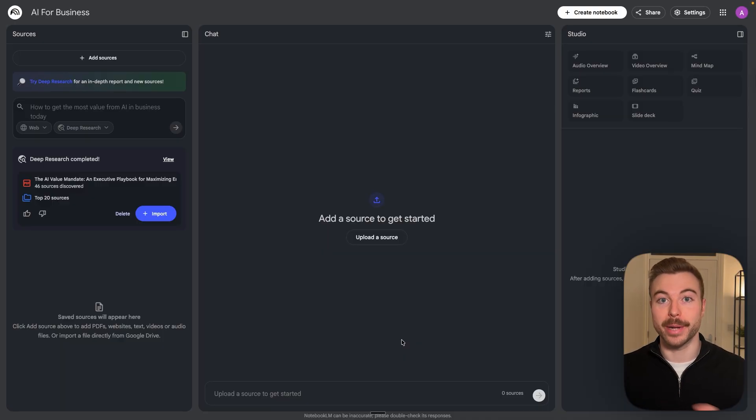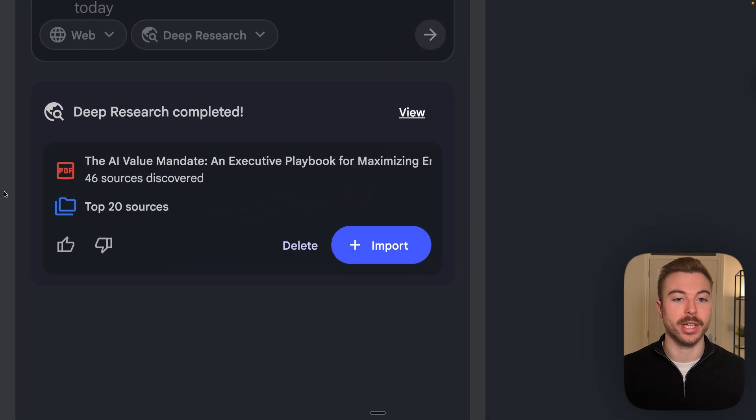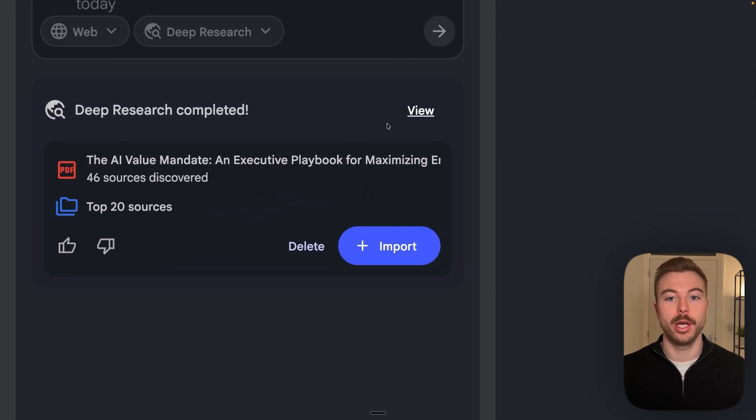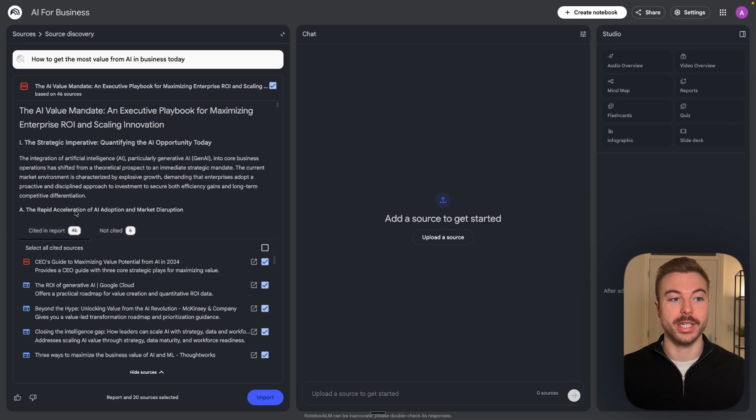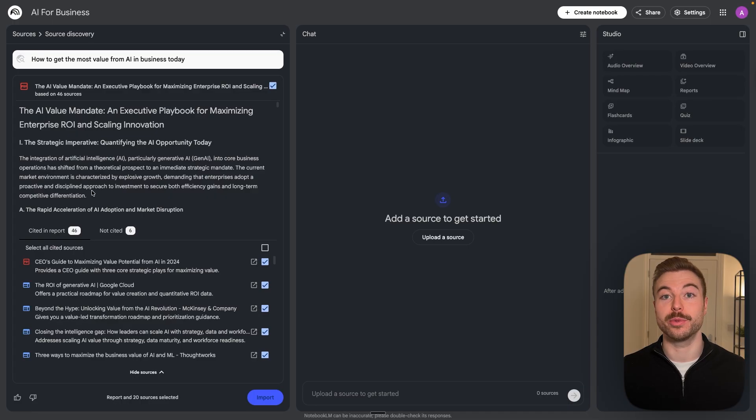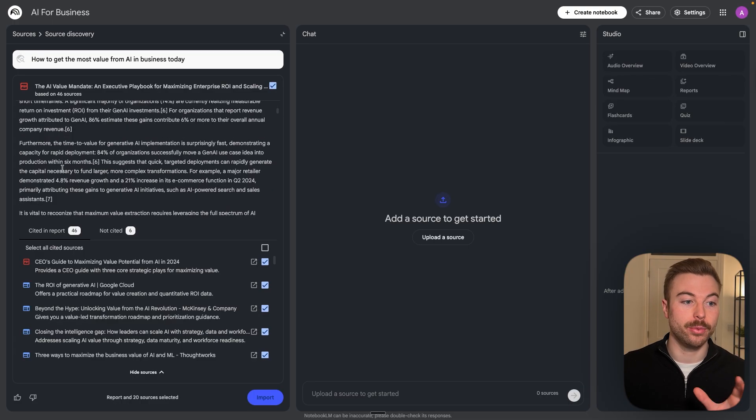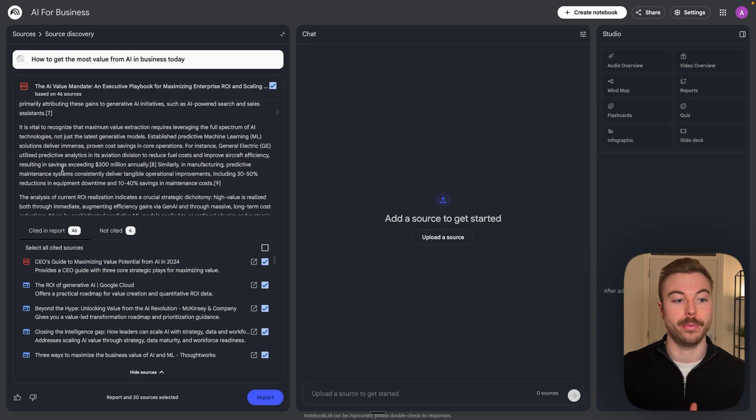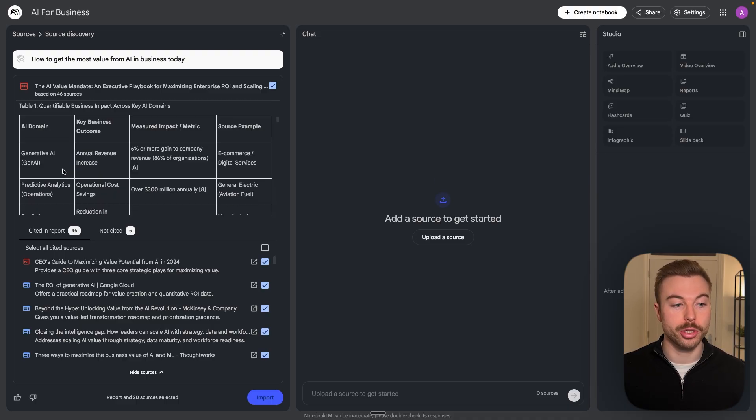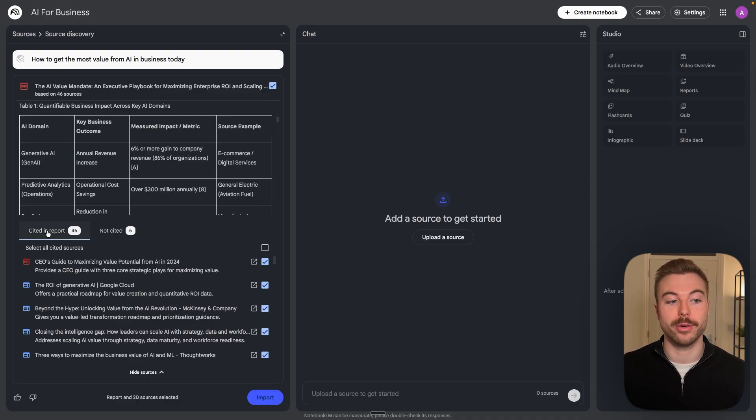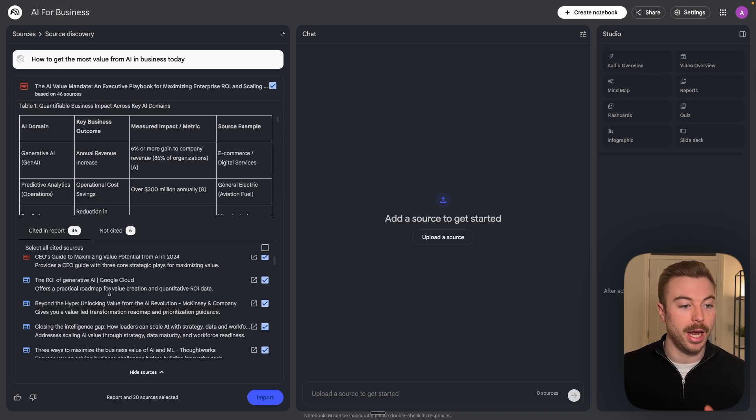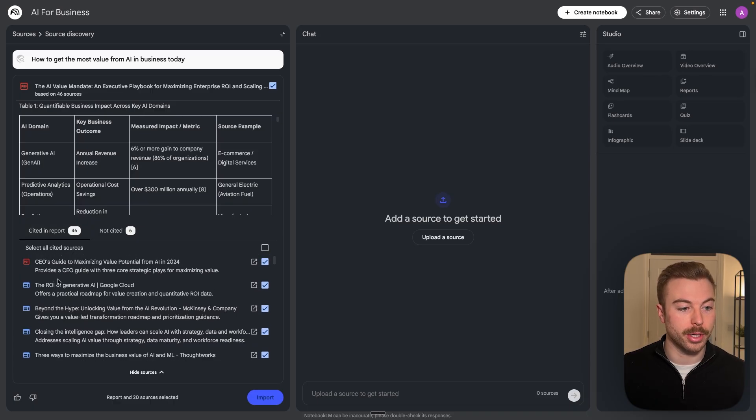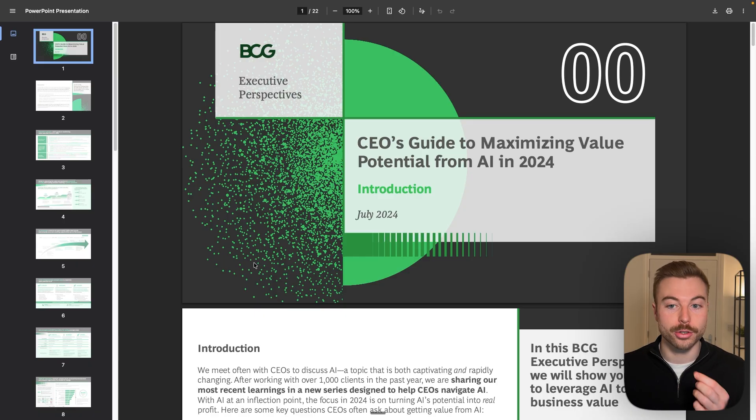So there we go, it's now completed that deep research and as we can see on the left hand side here we can now view all of the different details it was able to identify. We're going to have a long deep research paper in here. We can also see that in this use case it found 46 different citation sources, and if we scroll down here we can also click on this link to see them as well.